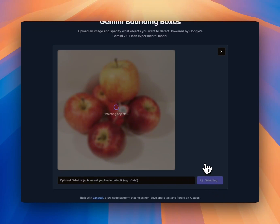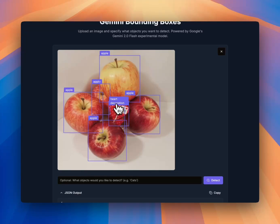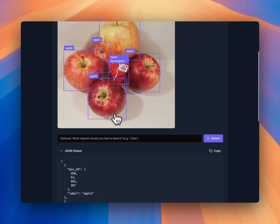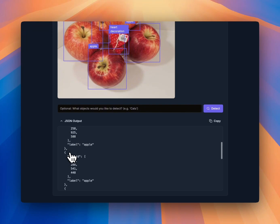It's now detecting objects. We can see different bounding boxes — some for apples, and also for some holiday decorations, which is nice. Here is the actual JSON that was returned.